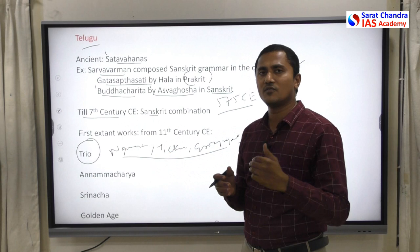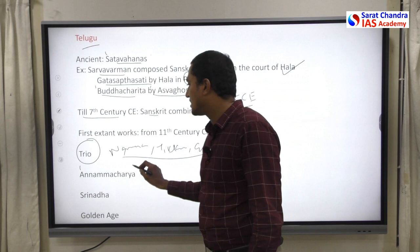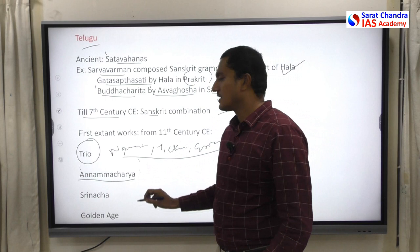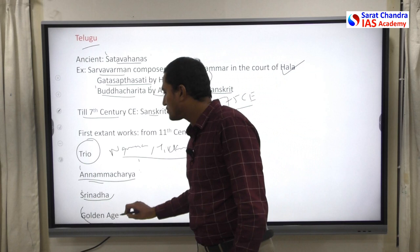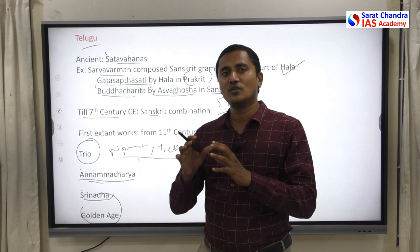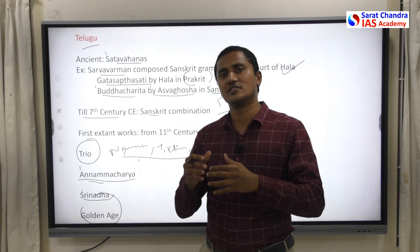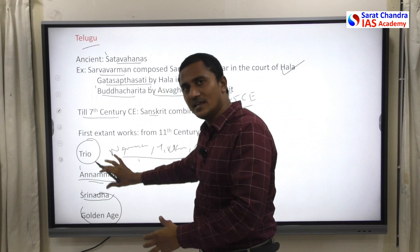The famous Telugu trio — Nannaya, Thikkana, and Erra Prakrata — translated the Mahabharata from Sanskrit to Telugu. Most early medieval Telugu literature was translation of Mahabharata, Ramayana, and Bhagavatam (Bhagavatam translated by Potana). Only by the 14th–15th century did other styles emerge — Annamacharya wrote Kirtanas and Sankirtanas, Srinath Mahakavi introduced the Prabandham style. The golden age of Telugu literature was during Krishnadevaraya of the Vijayanagara Empire, which gave impetus to all Dravidian languages.